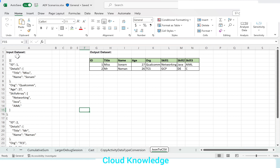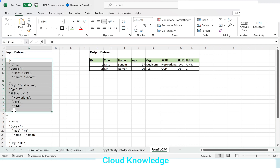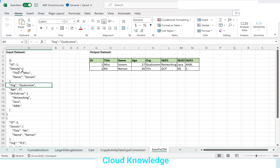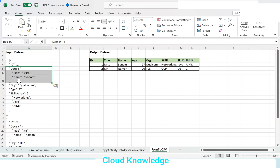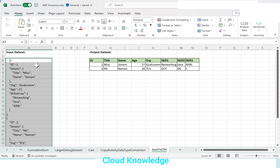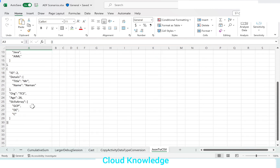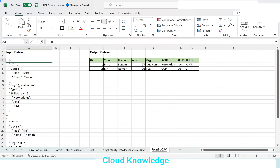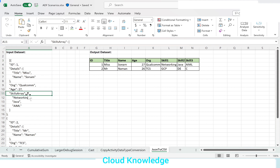Here on the left side you can see the sample input dataset which is a JSON-like structure, and in the JSON file it is having hierarchy. The details is subdivided into two objects: title and name. It is having a hierarchy structure. Then comes the skills array. This input dataset is an array of documents.